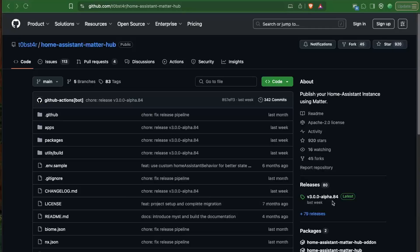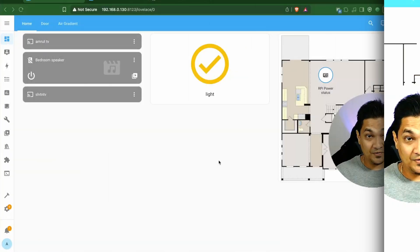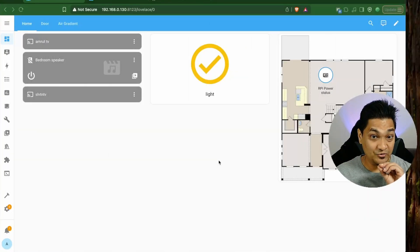Today we have an alpha release of this new add-on. Let's look at how we can make it work.